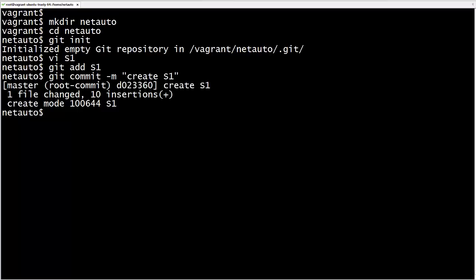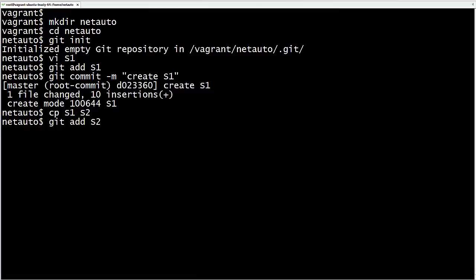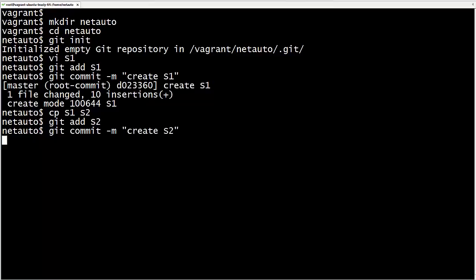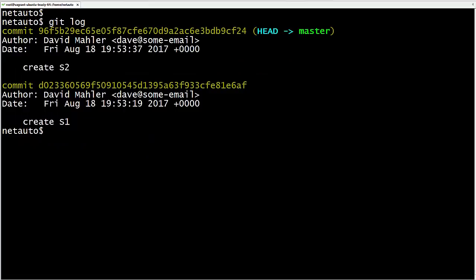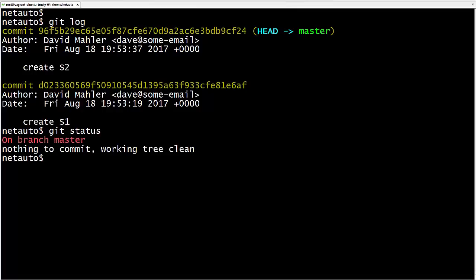We commit S1 with git commit -m 'create S1'. Now we have our first commit. Let's make one more commit so our Git history is longer. We add a file S2 by copying S1, stage it with git add S2, and commit with git commit -m 'create S2'. With git log we see our two commits. Git status tells us we are on the master branch — we didn't create this branch, Git did it automatically and named it master.